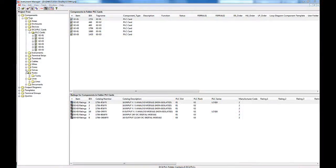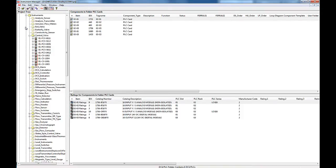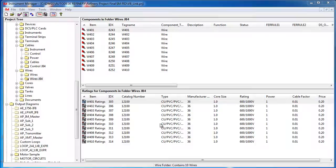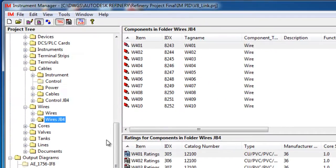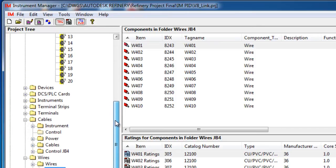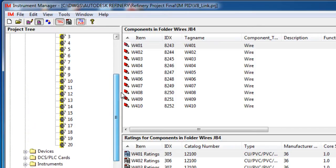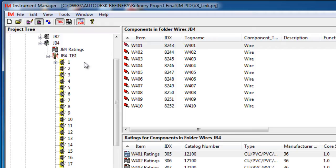Instrument Manager can manage all PNID equipment and instrumentation. You can also make electrical connections between the components. Connections can be made by dragging and dropping individual conductors.